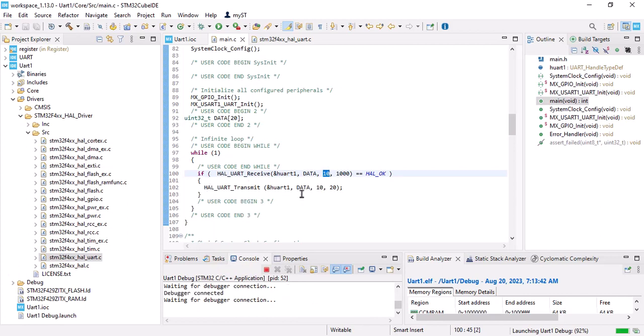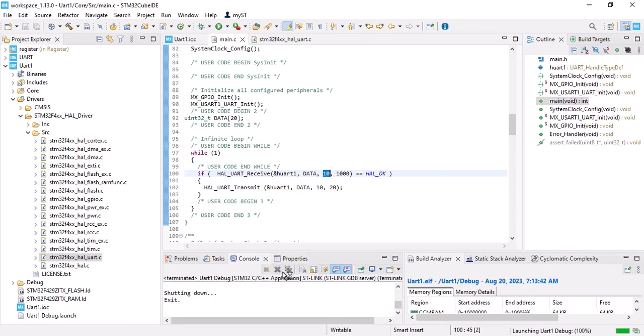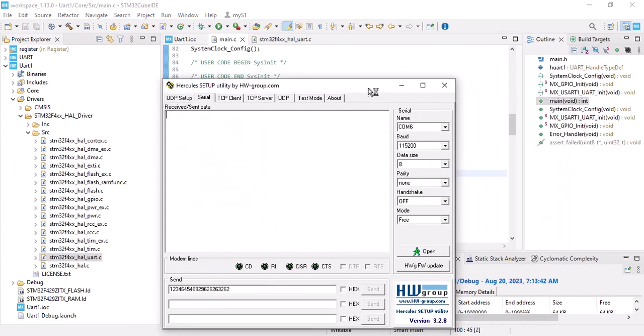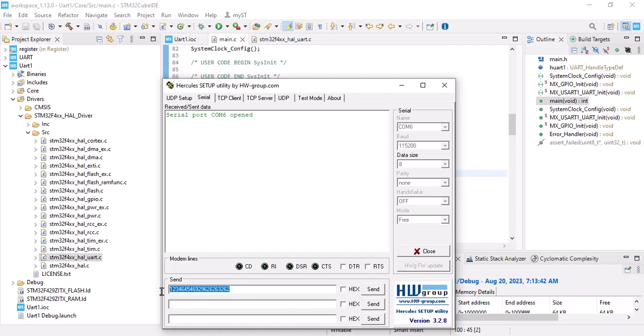And it's loaded successfully. Let's open the Hercules port 6. And let me send 10-bit data. And as you can see, it's writing it back to me, which means it's working properly.